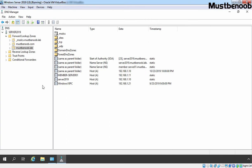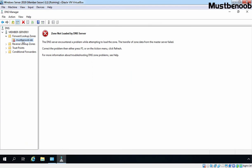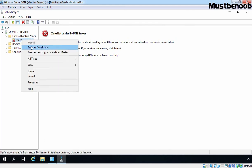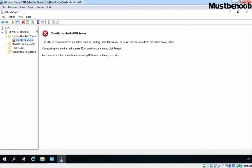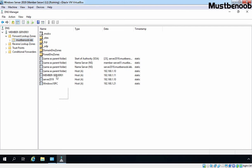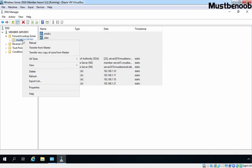Let's go back to our secondary server. Let's right-click on our mustbenoob.lab zone and select Refresh. Let's click the Refresh button again — we are still getting the same error. Let's right-click on our DNS zone and select Transfer from Master. Now let's click Refresh, and this time we have all the data available on our primary DNS zone.